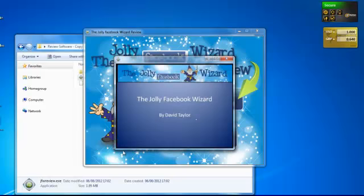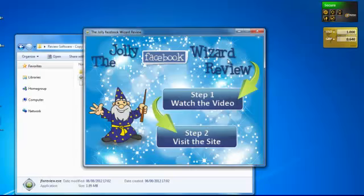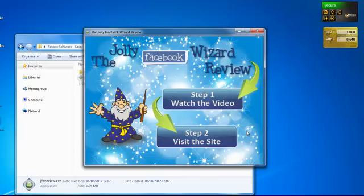Hello, this is David Taylor and this is the Jolly Facebook Wizard. Feel free to watch that if you want to. You can use that if you wish, but the idea of this is that you will shoot your own review and post it up on YouTube and put the link in here.